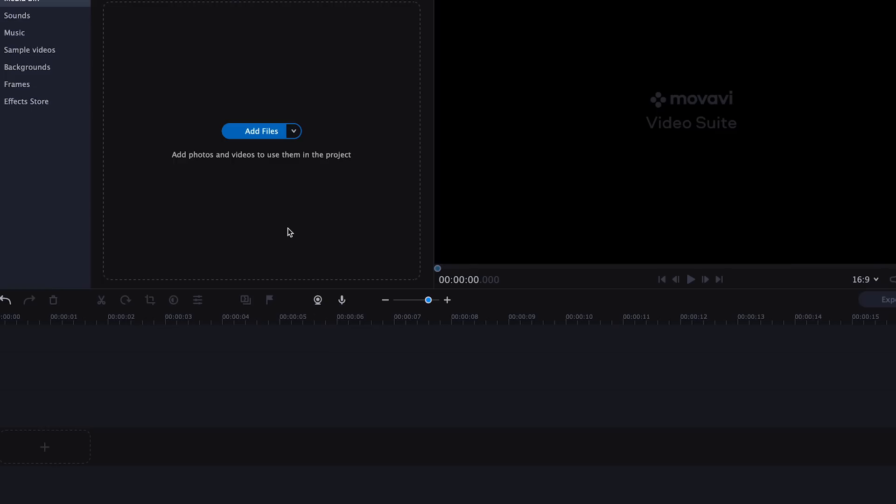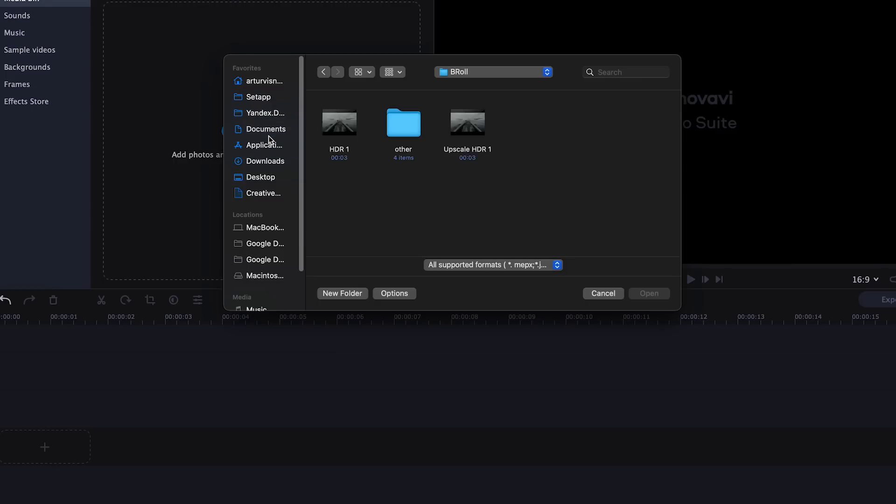Open the Movavi Video Editor and drag and drop the clip onto the timeline. You can get this app, as well as the Video Editor and all the Movavi apps, right now in one affordable and intuitive platform — Movavi Unlimited.